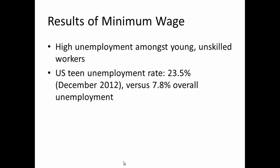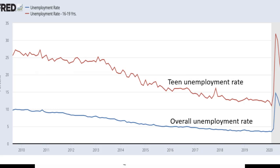As evidence of this unemployment effect, let's take a look at the youth unemployment rate relative to the overall unemployment rate. Most recently, the U.S. teen unemployment rate stood at 23.5% — this is for 16 to 19 year olds — versus the overall unemployment rate for the entire population of 7.8%. Notice that while both unemployment rates tend to fluctuate with the overall business cycle, and both went up in the 2008–2009 recession, the teen unemployment rate is consistently about three times higher than the overall unemployment rate. Most economists say this has to do with the minimum wage. This is a sad but predictable effect of a price floor on unskilled labor.